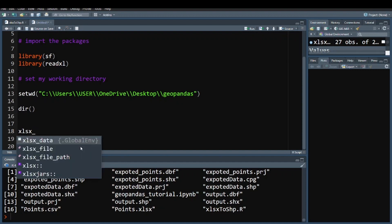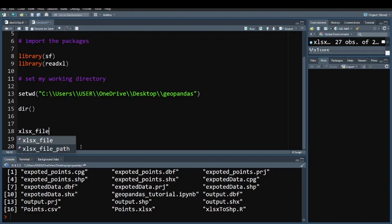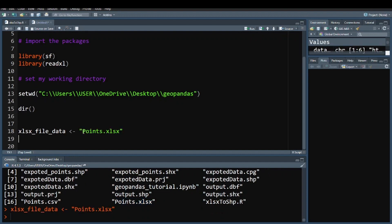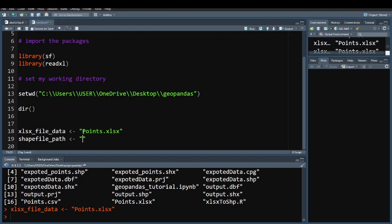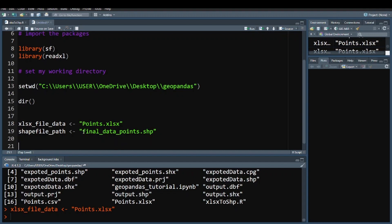Now I define the file paths. Within this folder I want to use the XLSX file, so I set xlsx_file_data to the name of the XLSX file and run that. Then I define the shapefile path — this is the name the shapefile will be written as — and set it to 'final_points.shp', which means it will be saved as a shapefile.